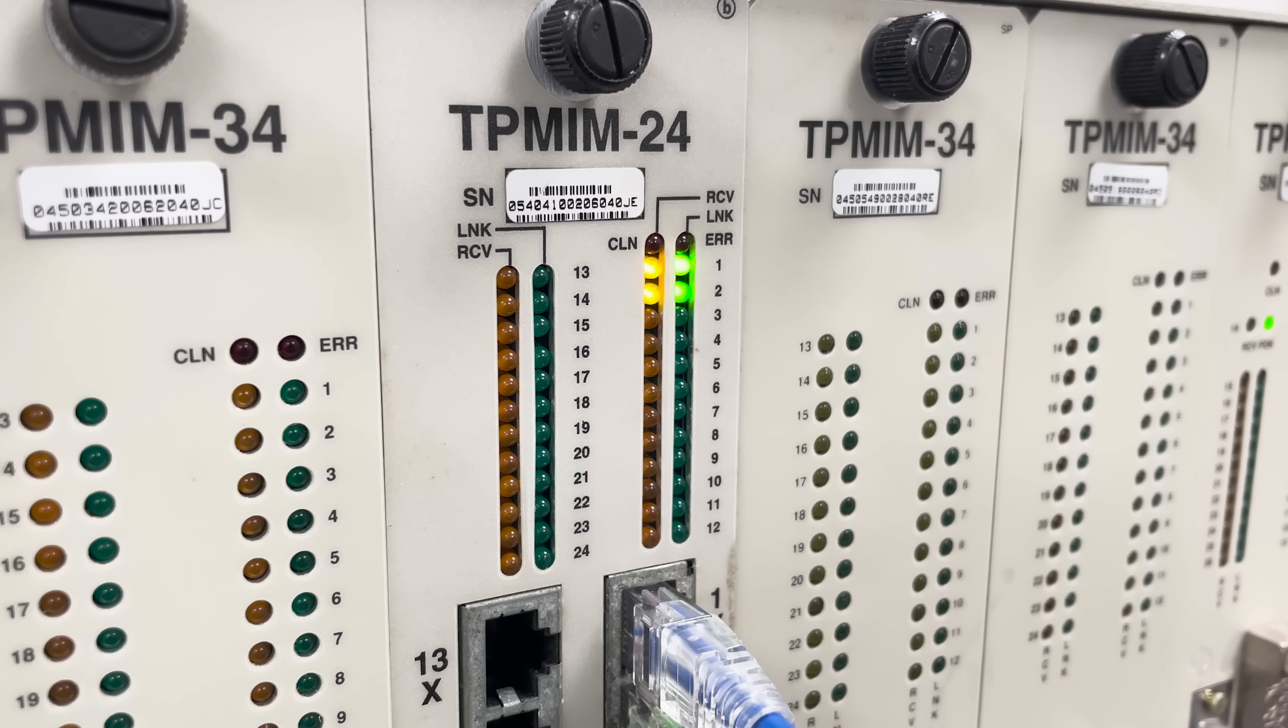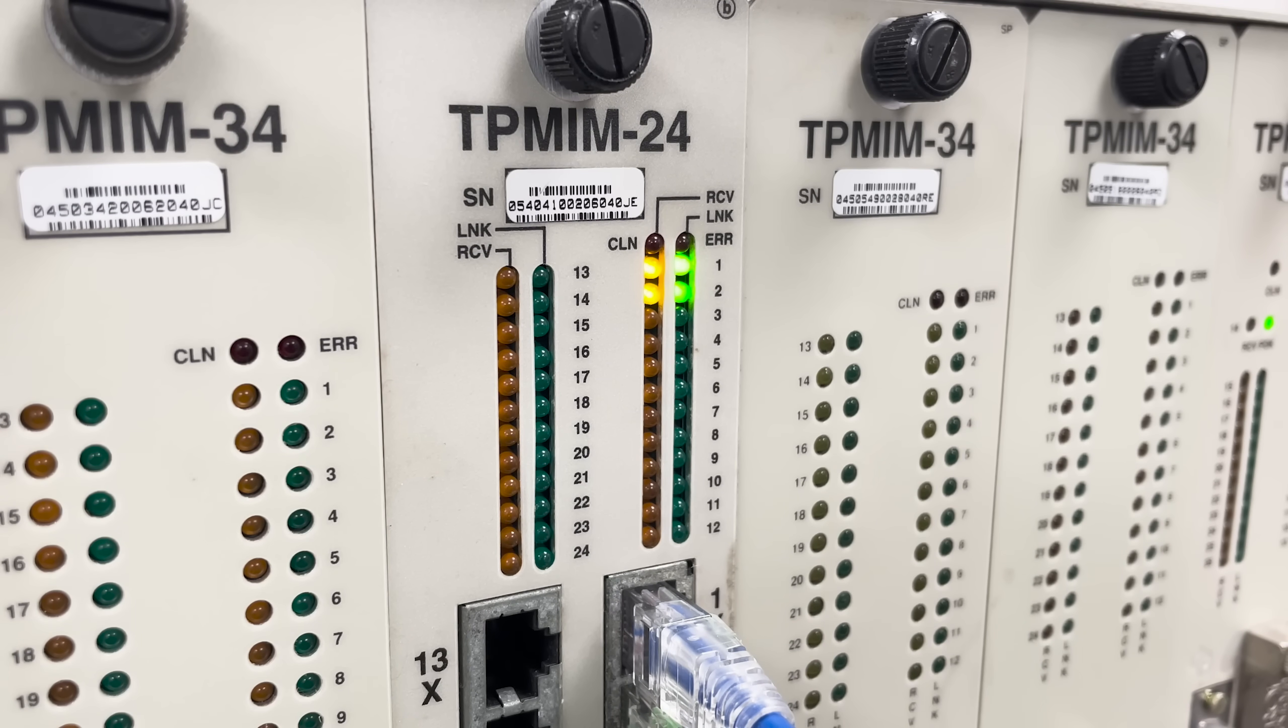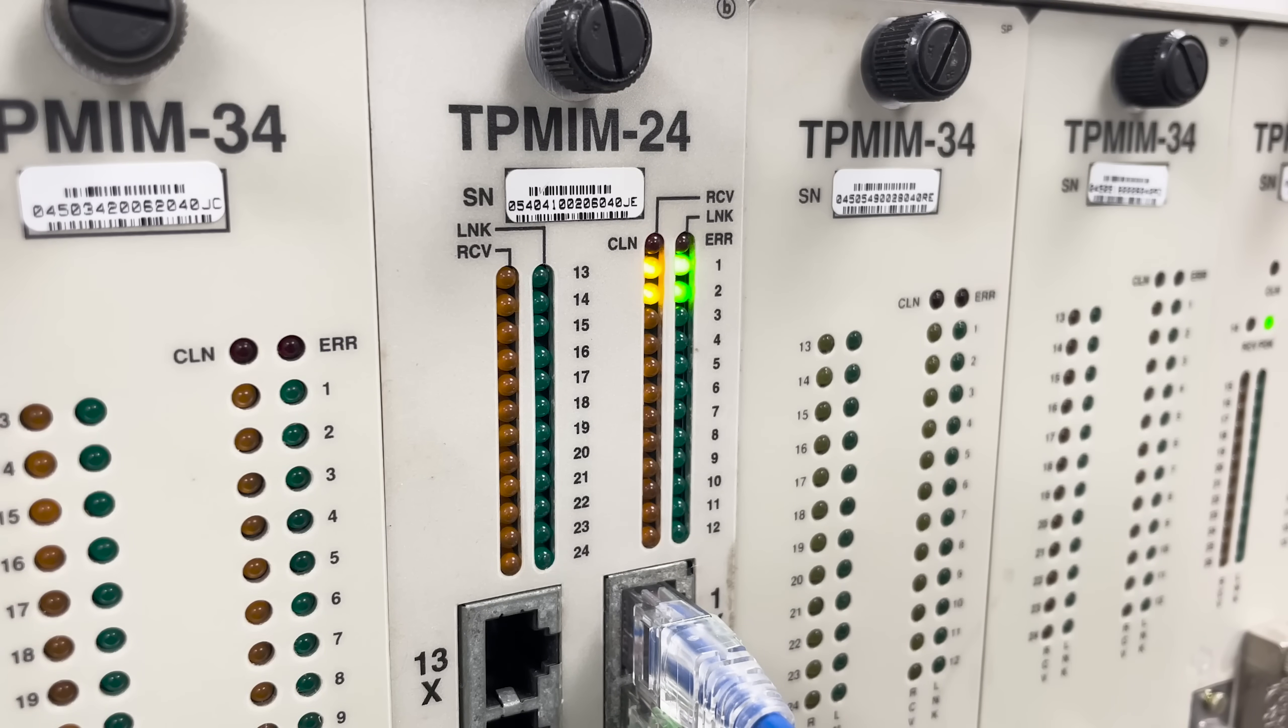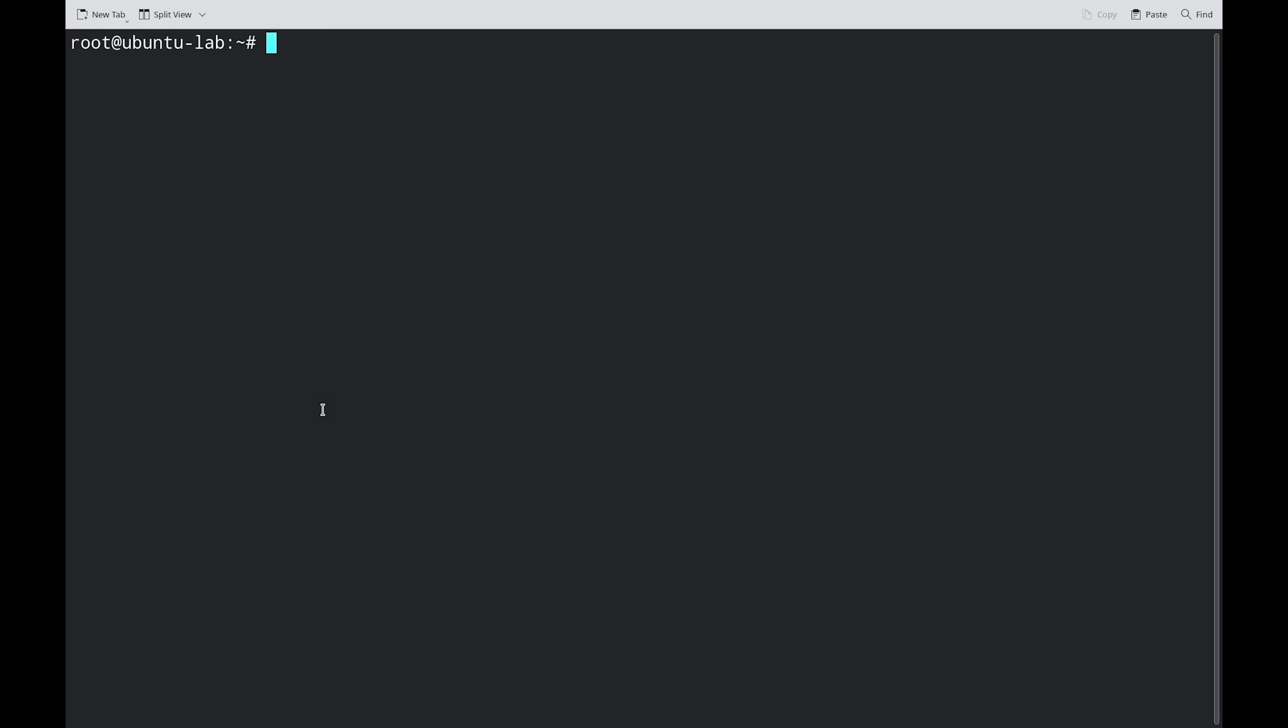Monitoring the Cabletron wouldn't be very interesting without some real traffic. And we wanted to see what the maximum performance would be, at least for a single computer connecting to the Cabletron network. We're using iPerf3.